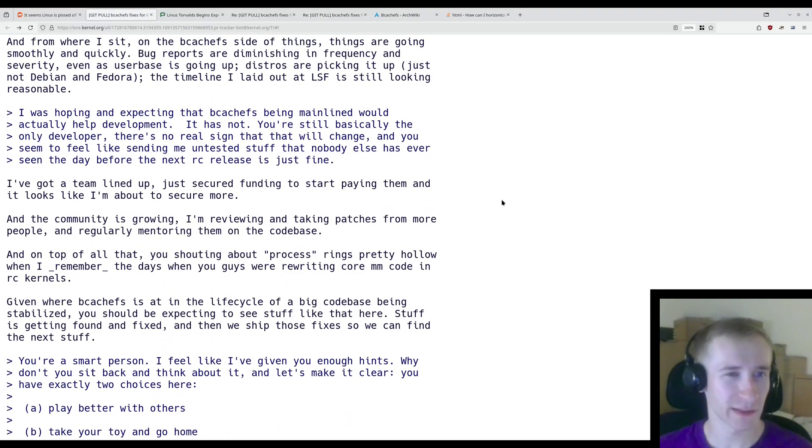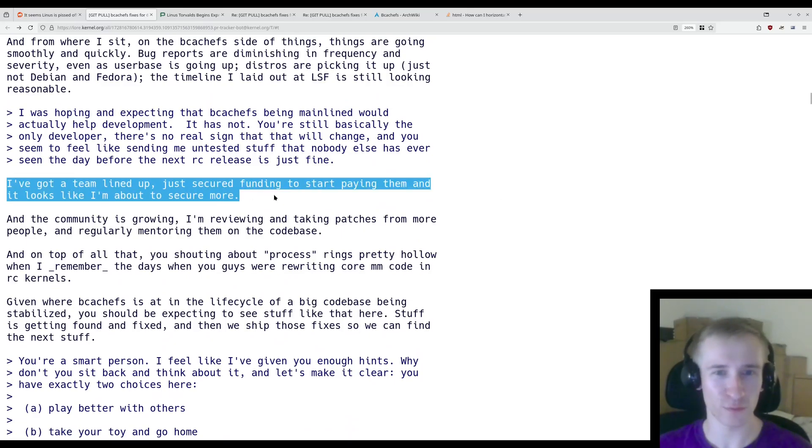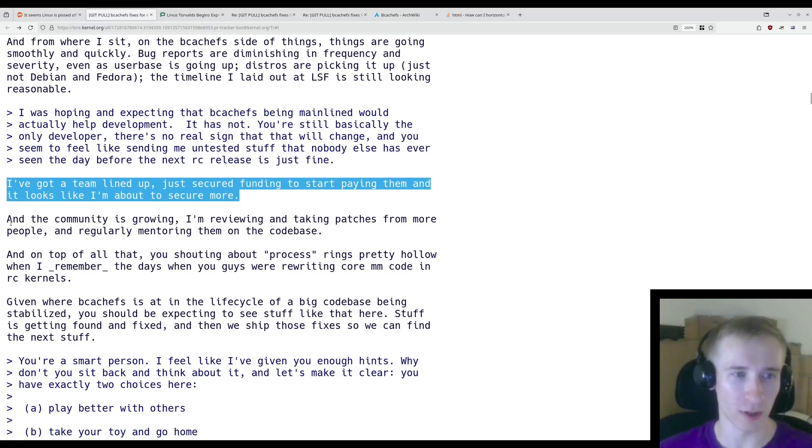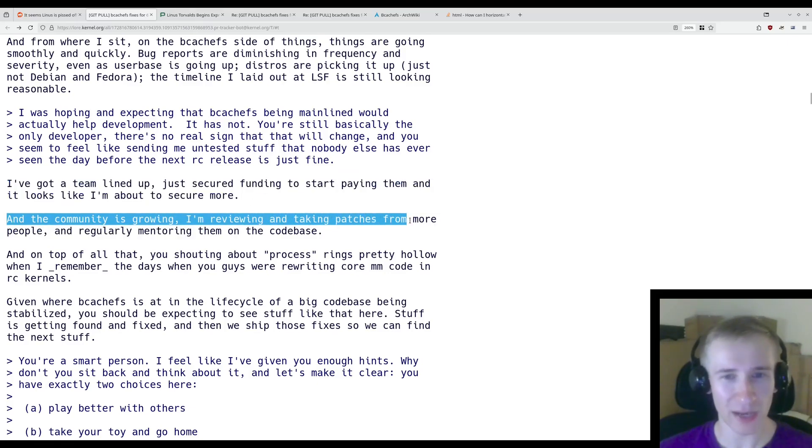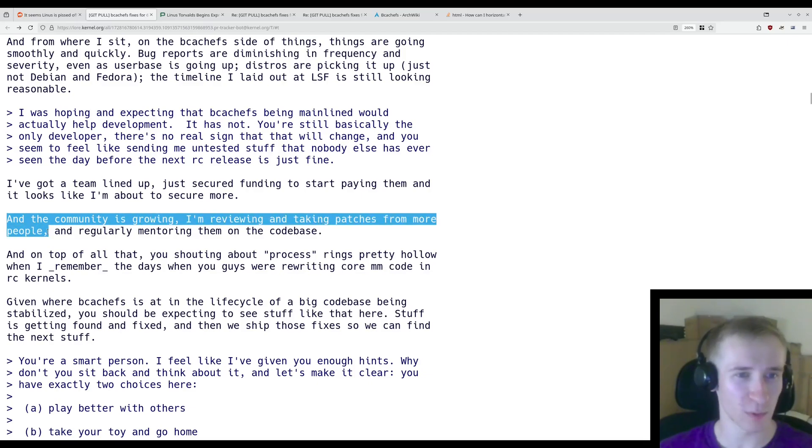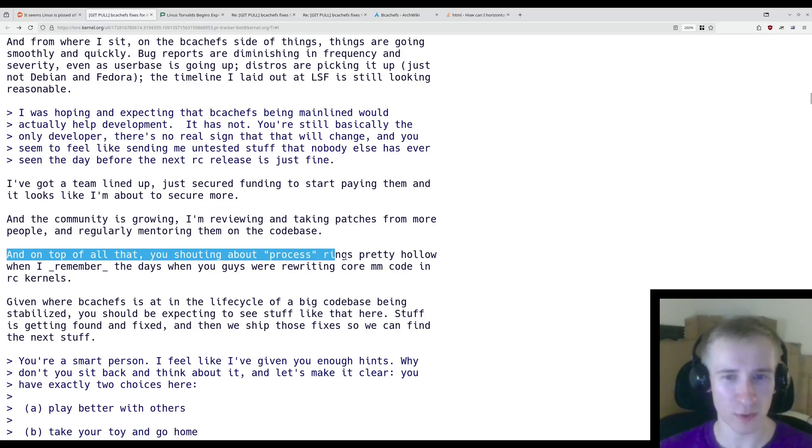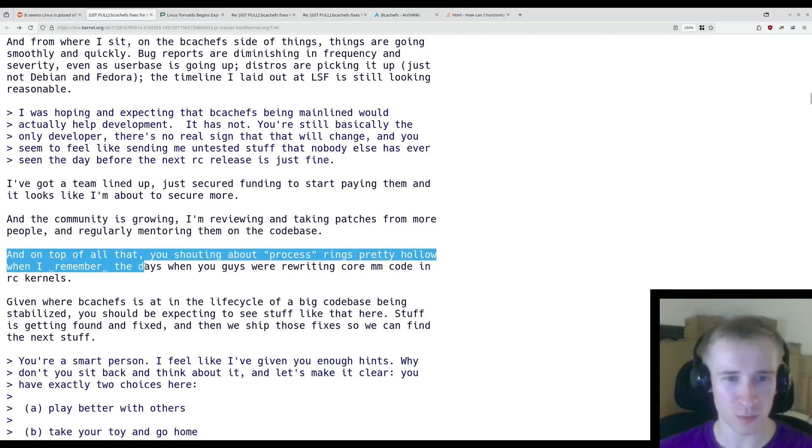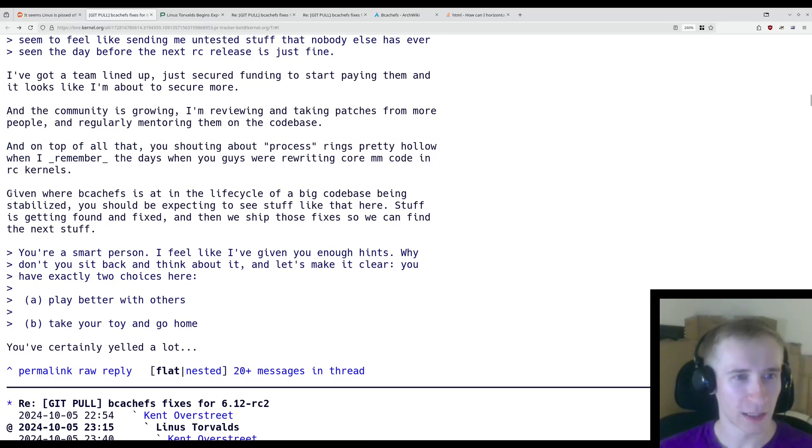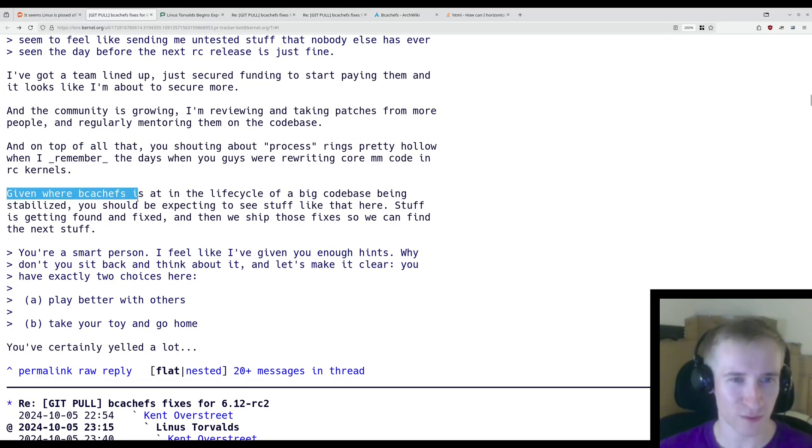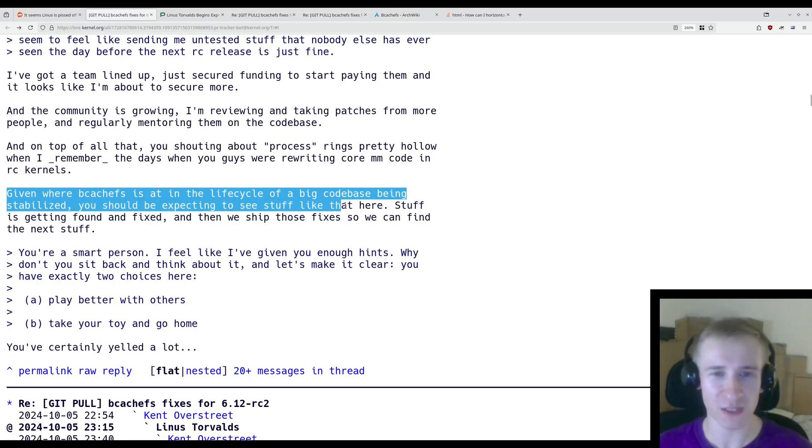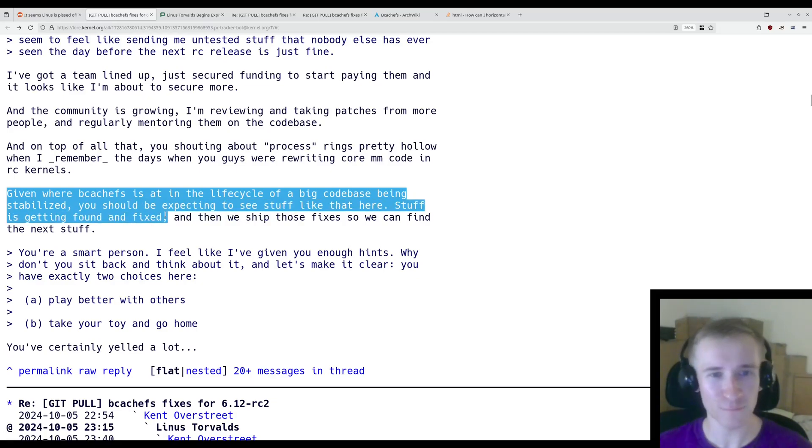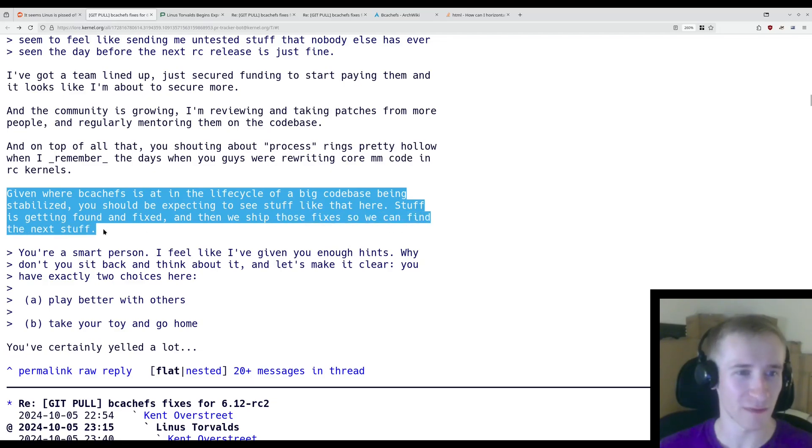Back to the original thread, Kent responds to the issues regarding the process. Quote, I've got a team lined up, just secured funding to start paying them, and it looks like I'm about to secure more. And the community is growing. I'm reviewing and taking patches from more people and regularly mentoring them on the codebase. And on top of all that, you shouting about process rings pretty hollow when I remember the days when you guys were rewriting core memory management code in RC kernels. Given where bcachefs is at in the life cycle of a big codebase being stabilized, you should be expecting to see stuff like that here. Stuff is getting found and fixed, and we ship those fixes so we can find the next stuff.